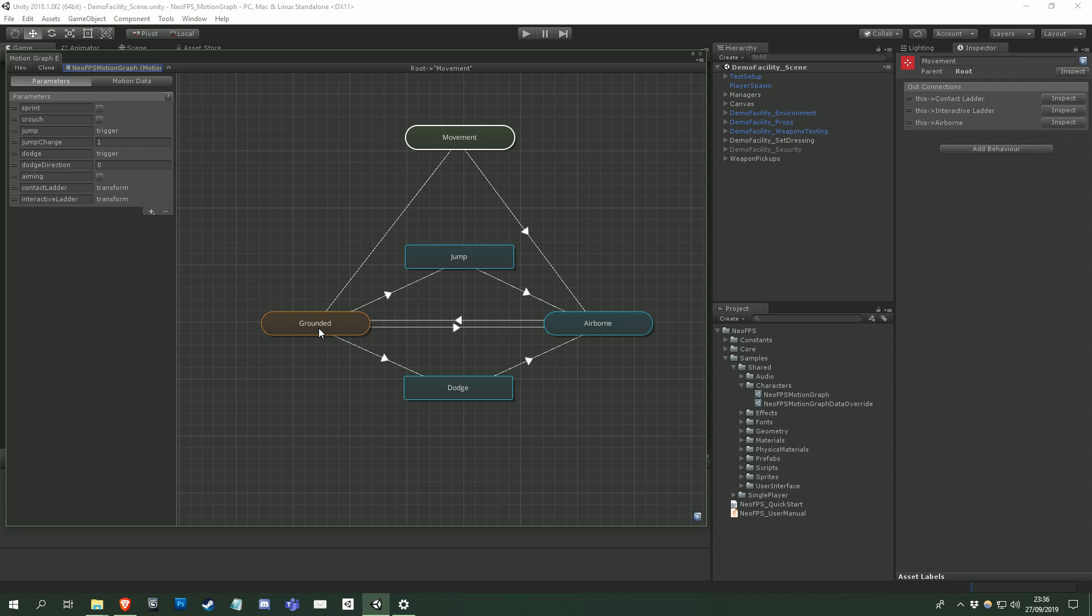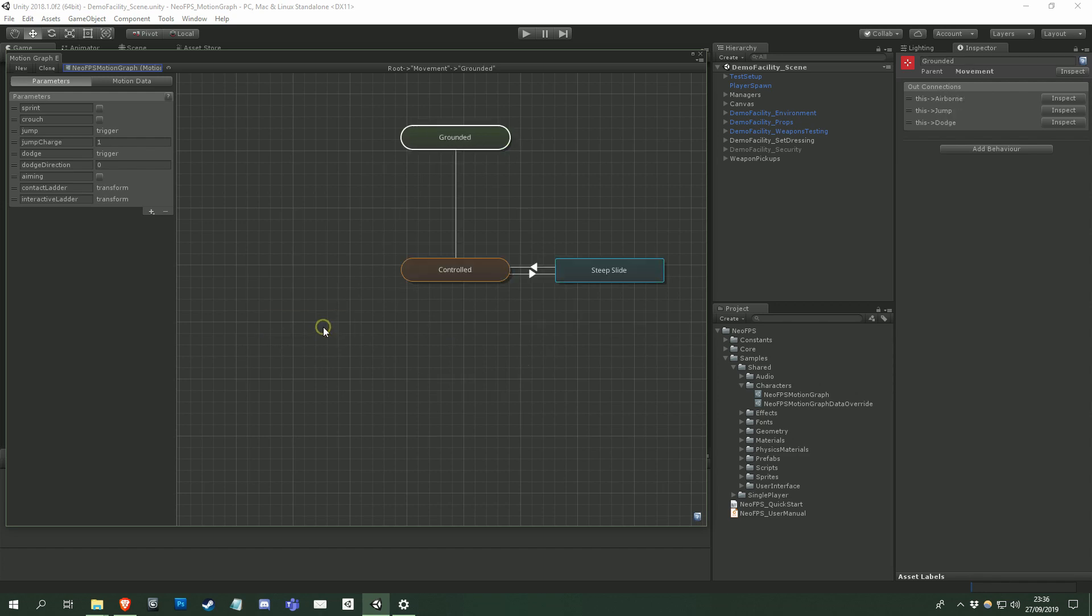We now check each of the connections out of the grounded subgraph. Have we jumped, dodged, or lost contact with the ground? Let's say no, so we move on. Is the ground surface above the slope angle that means that we start sliding? Again, let's say no.